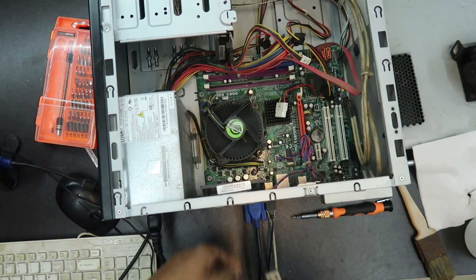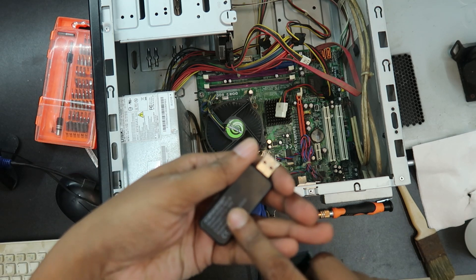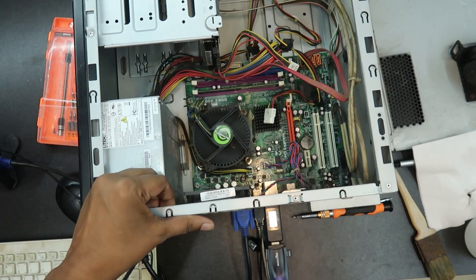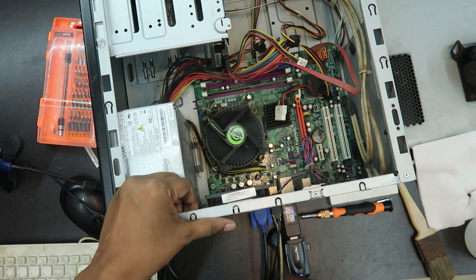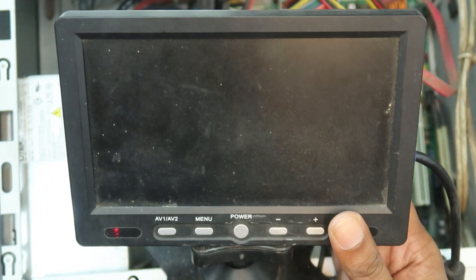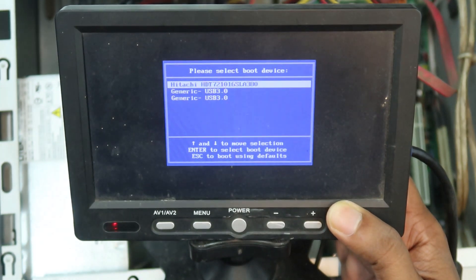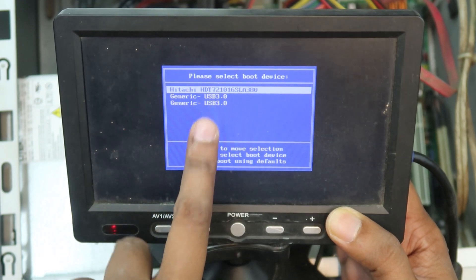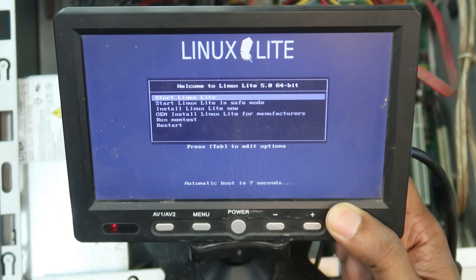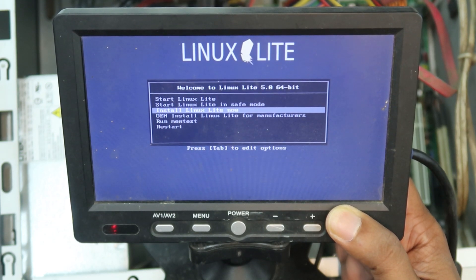I am going to test it. This is a voltage tester. We are going to install the card reader — Generic USB 3.0. We can boot. Linux Lite — Welcome. Start Linux Lite. Install Linux Lite Now.